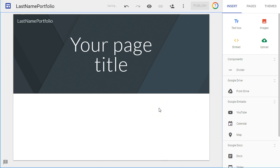And in the future videos, I will show you how to add on, change the appearance, and organize your site.